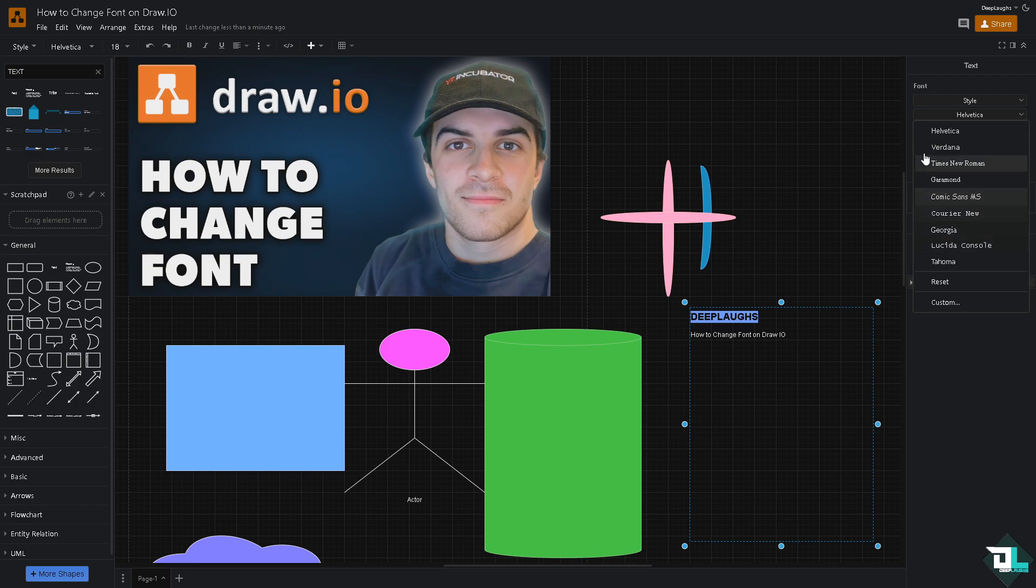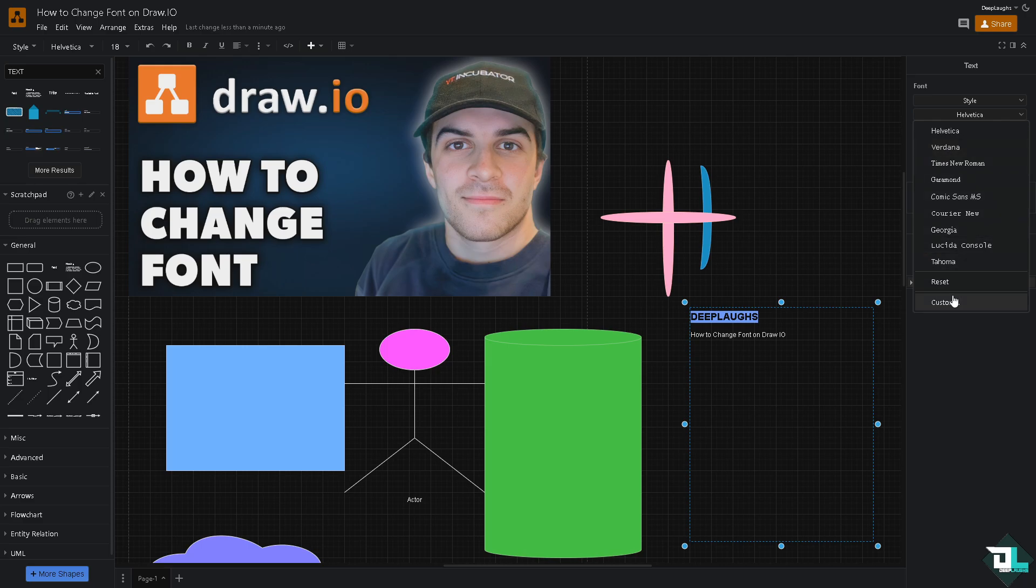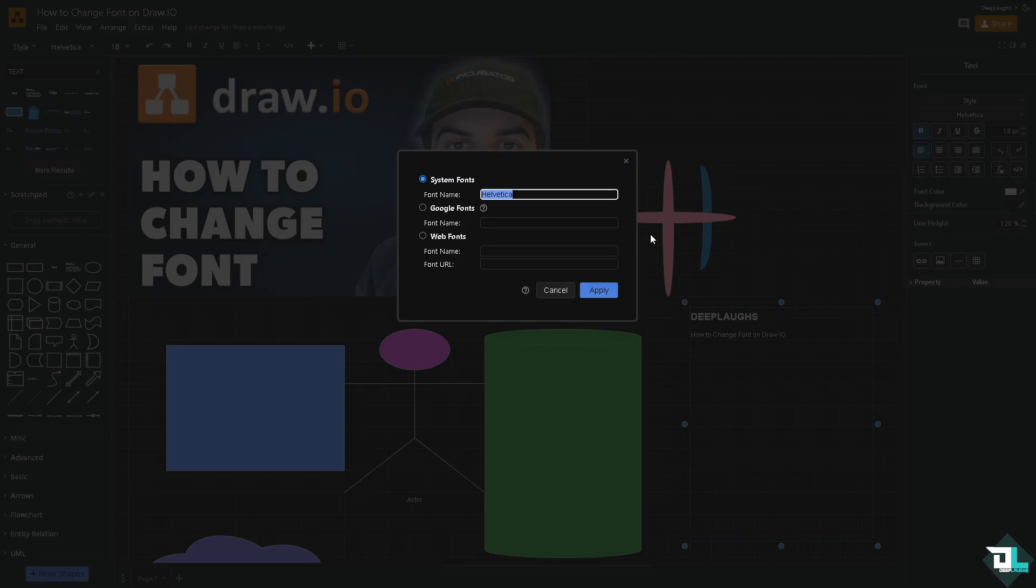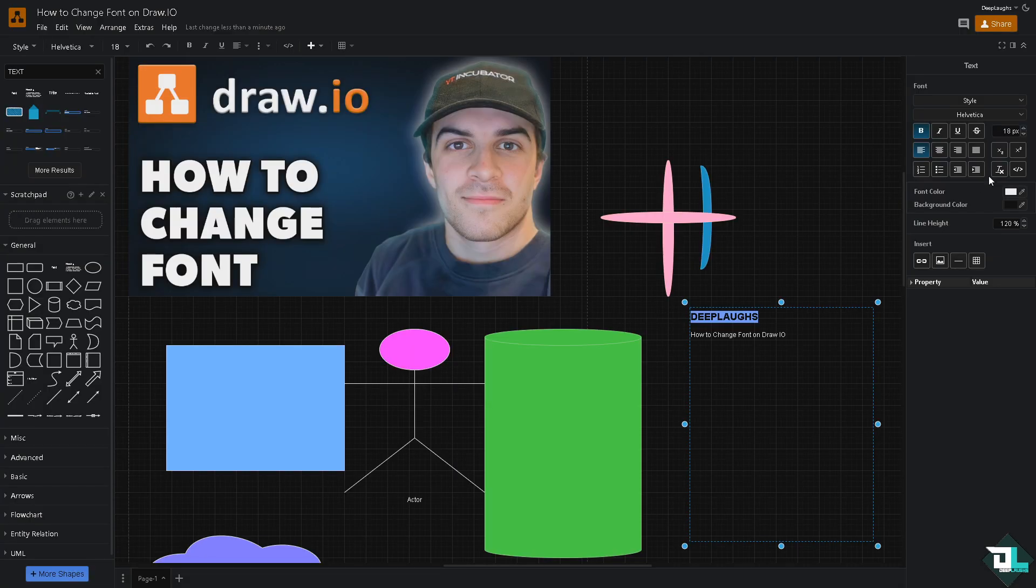For example, if you click with the custom option, you can put in a font name. If you're using the Google fonts, you also have an option for the font name or web fonts font name and font URL. We're not going to do that right now but instead I'm going to choose something like maybe Comic Sans.